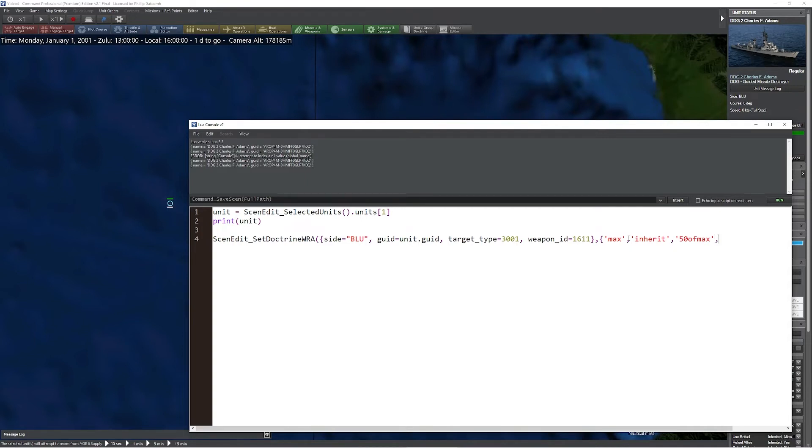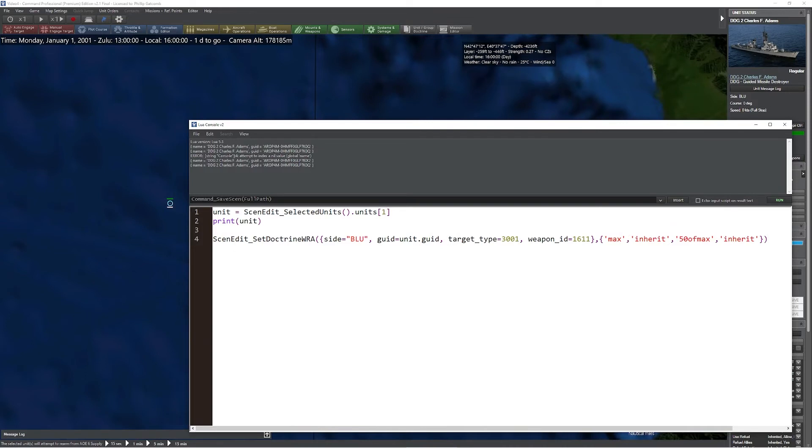Now I can simply do a comma, then I can type in exactly what I'd like to do for that particular piece. Once you've completed what you'd like to change it to, it's simply a matter of closing everything off with a parenthesis.